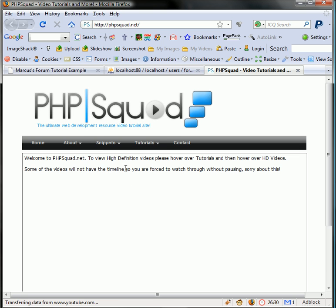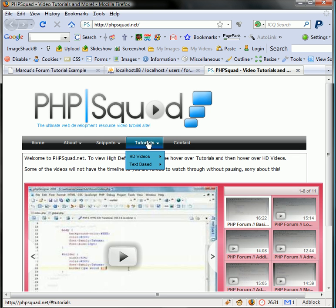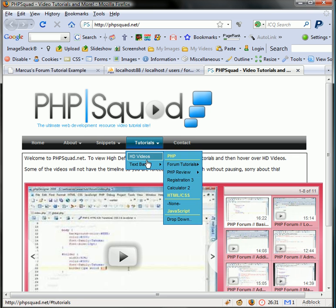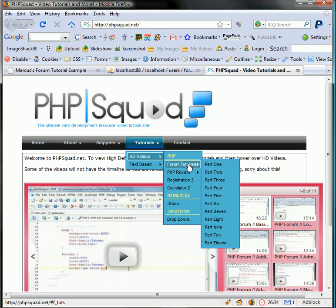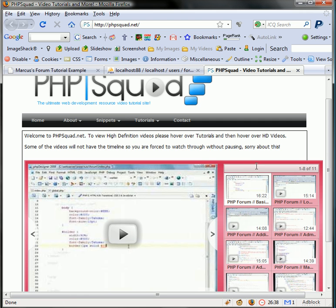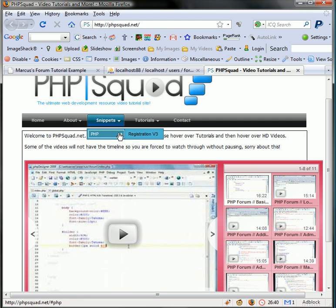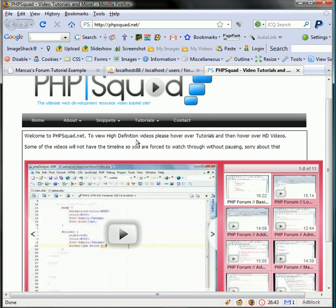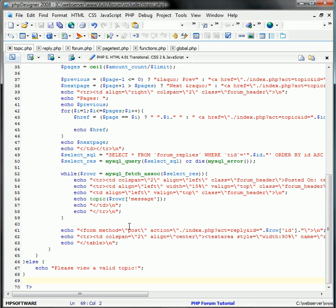We go to here, it'll be under tutorials, HD videos, forum tutorials, and it'll be under part 12. And for the page test, it's going to be under snippets, PHP, and then I'm going to add a new one underneath that. So it'll be pagetest.php.